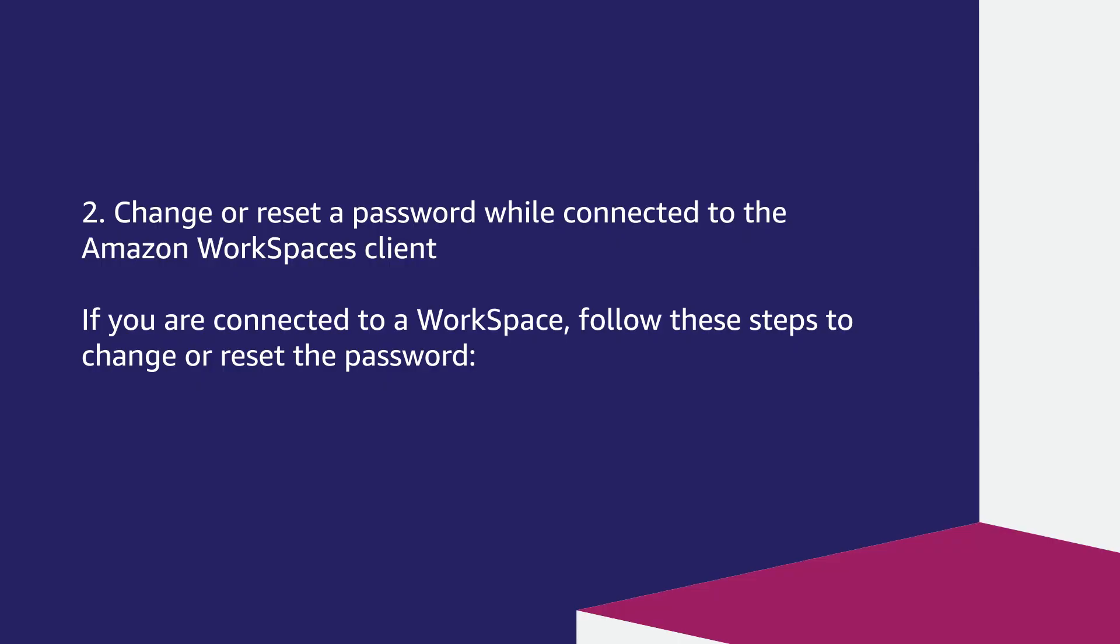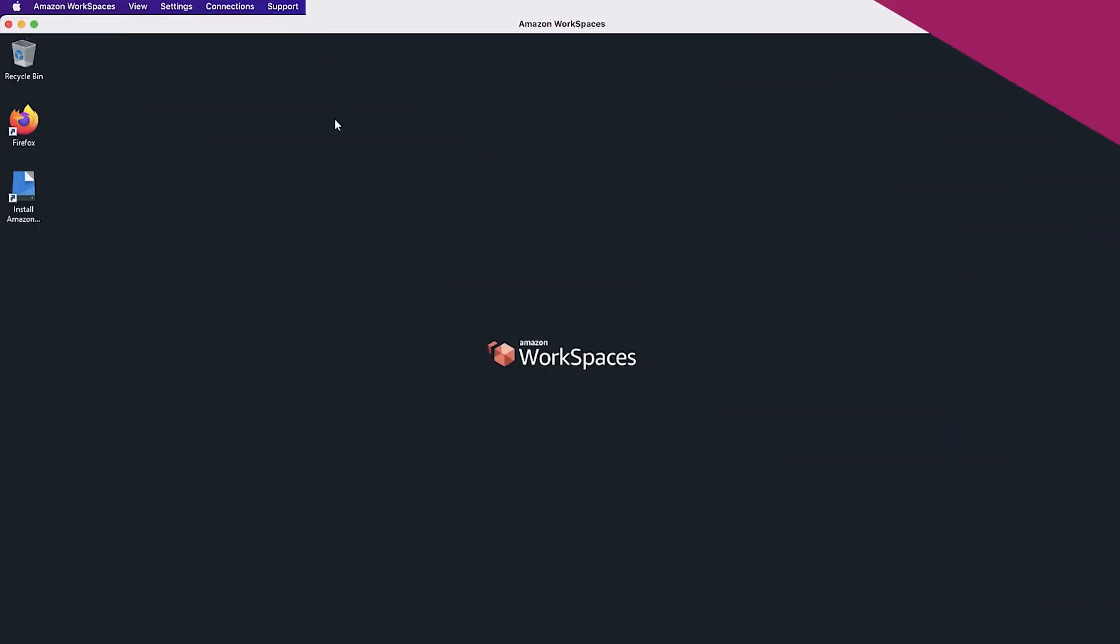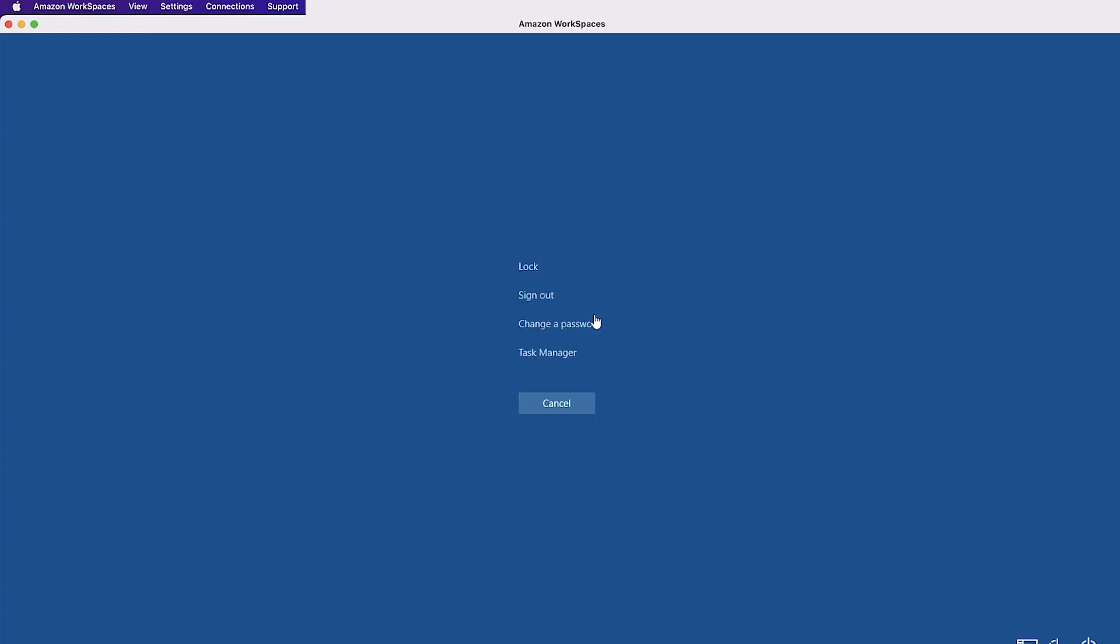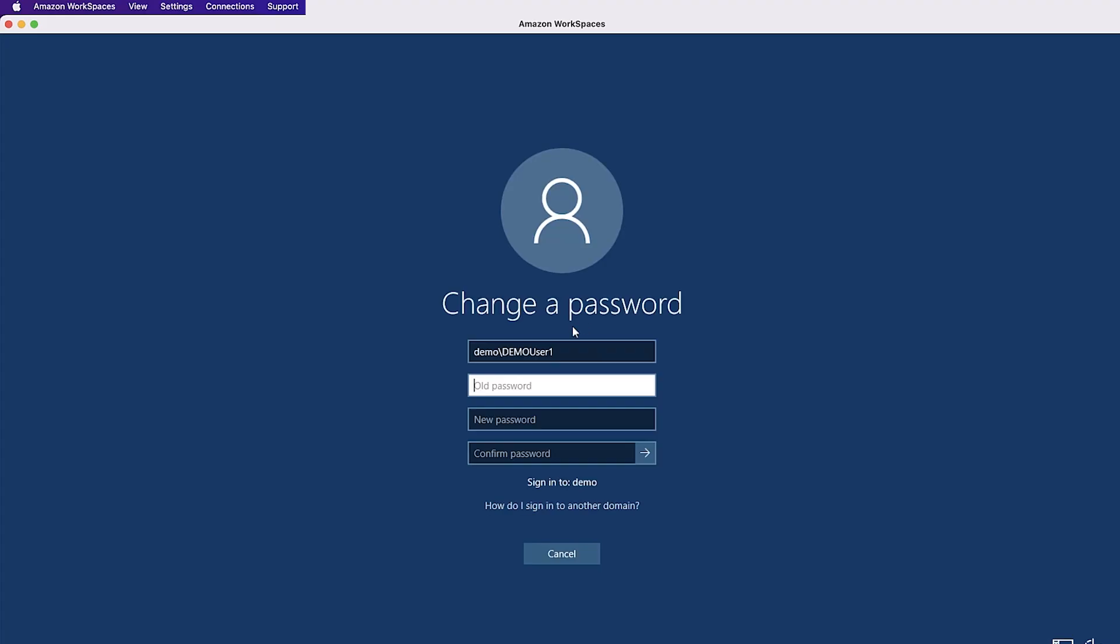Change or reset a password while connected to Amazon WorkSpaces client. If you are connected to a workspace, follow these steps to change or reset the password. From the Amazon WorkSpaces client menu bar, choose View and then choose Send Ctrl Alt Delete.